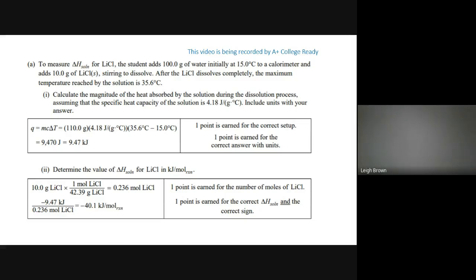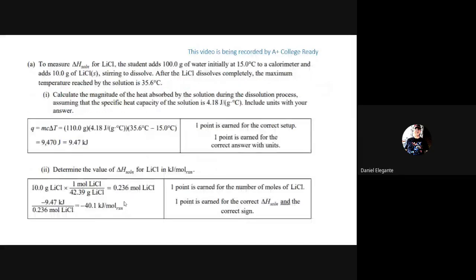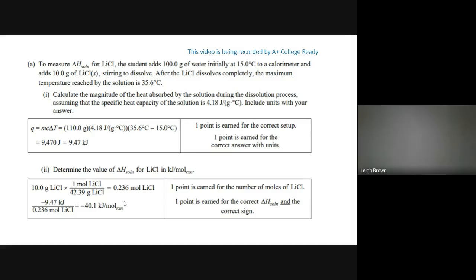Even if you made a mistake earlier — say you used the wrong mass — you can still get partial credit on the ΔH part. Also, don't panic when you see the word 'magnitude' — it just means the number without a sign. Find the number for q first; the sign comes later when doing ΔH.